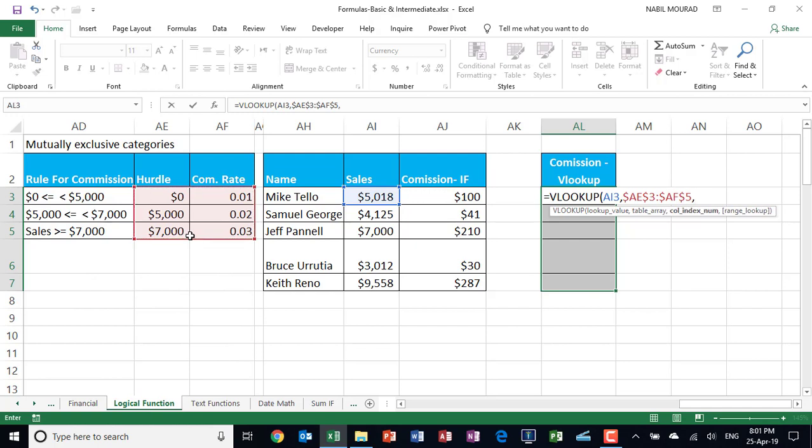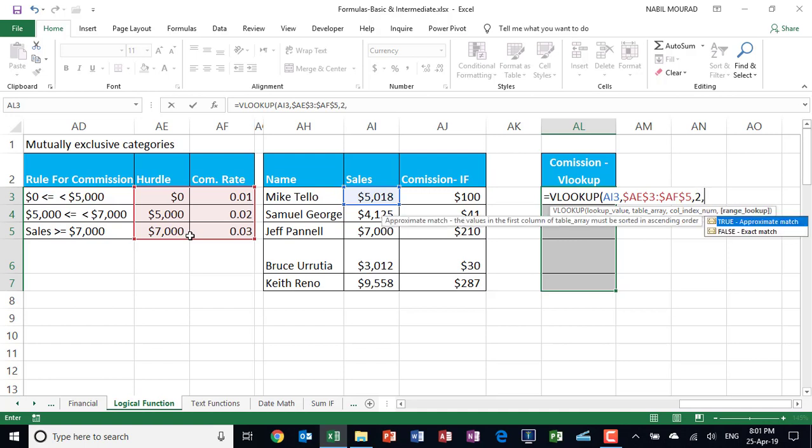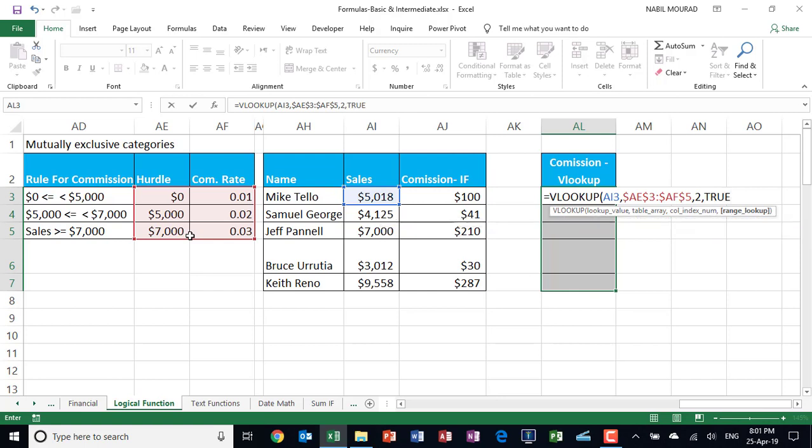From which column you need the return value? I need the return value from the second column, column two. And then I hit comma. Are you looking at an exact match or an approximate match? I need an approximate match, so I hit the tab key to select true. And then I close the bracket.